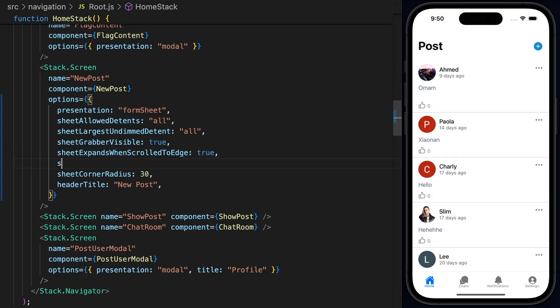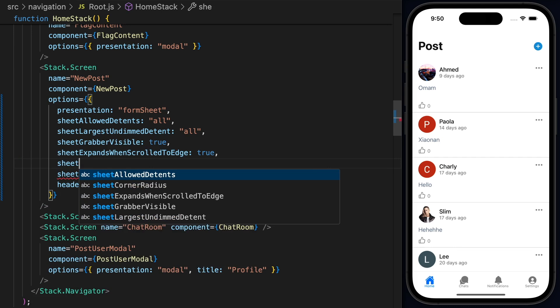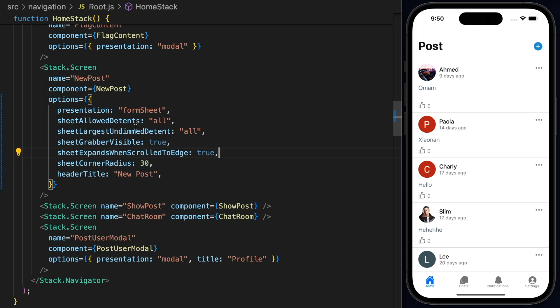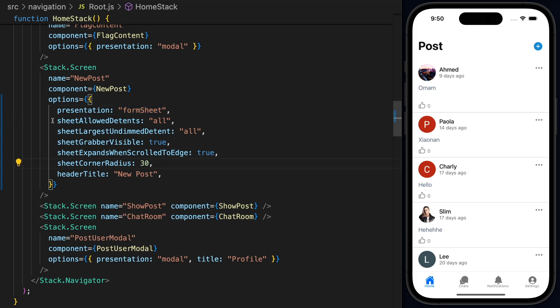That's the other one. Then let's type sheet again. And at this point, we have used all the sheet properties that we can use with the form sheet. And this is basically all we can do at the moment with the sheet.